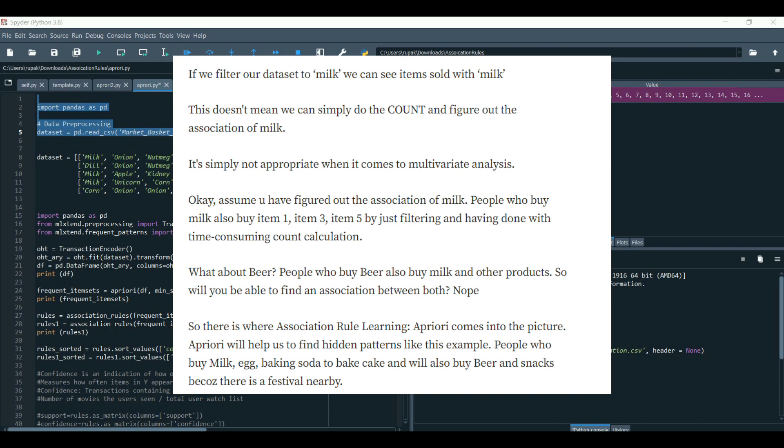Now, what about beer? People also buy beer, also buy milk and other products. Now, will you be able to find the association between the both? No.